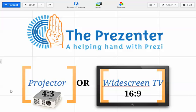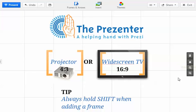You can tell really quickly from what I've done on screen that the size and shapes of those frames is very different. One is for use on projectors, one is for use on widescreen TVs, and the widescreen option is obviously slightly longer and thinner. So it's really important to know this — the most important thing to remember is to always hold the shift key in when adding a frame. You must create your frames at either 4 by 3 or 16 by 9 to ensure that everything inside those frames will be visible on your projector screen or TV screen.